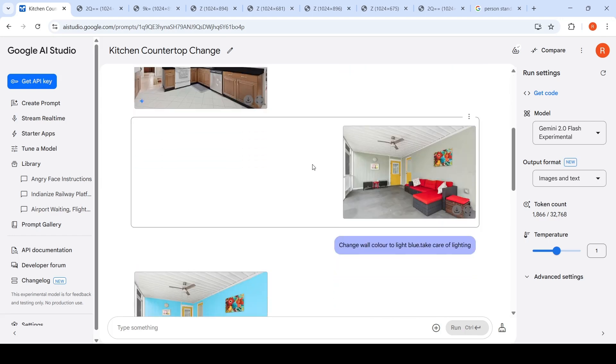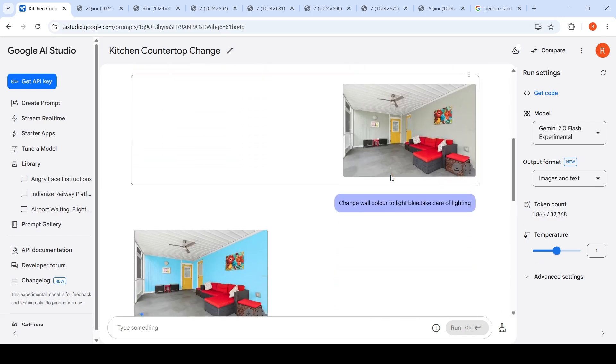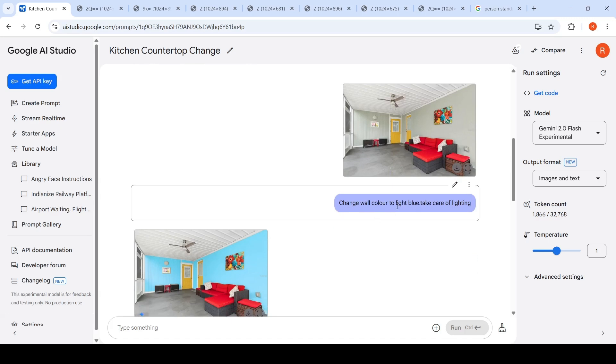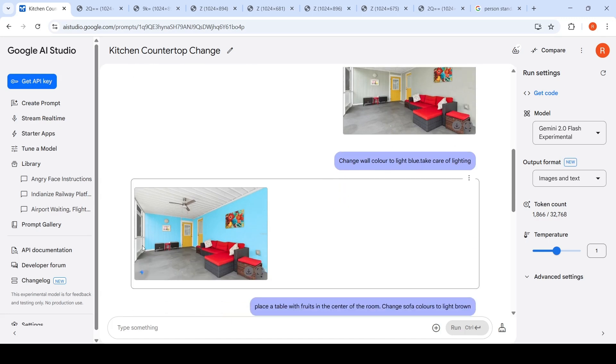I tried another thing where I uploaded this particular image and said change the wall color to light blue, take care of lighting. See, it has changed the wall color to light blue. It has taken care of the reflection and other things, the lighting basically.